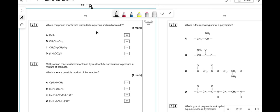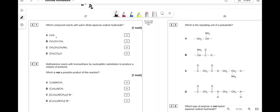Which compound reacts with dilute aqueous sodium hydroxide? Benzene doesn't. An alkene doesn't. An amine doesn't. It has to be ethanoic anhydride — acid anhydrides do react with sodium hydroxide. So the answer is D.